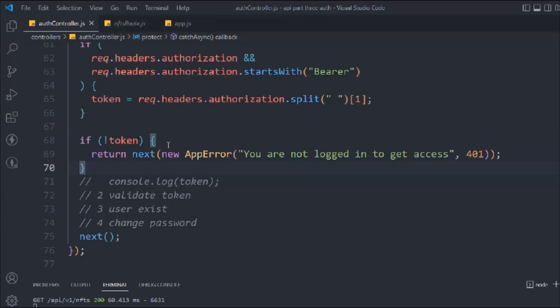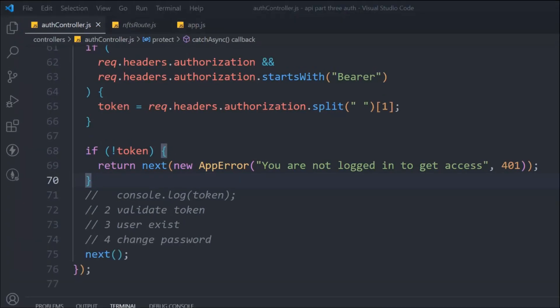Hope things are making sense. We are done with the first check. That's the only thing I want to cover in this video because I don't want to extend it. In the next video we're going to do the remaining three checks: validate the token, check that the user exists, and check for a password change. If you have any confusion, drop it in the comment section. See you in the next video — have a wonderful day!